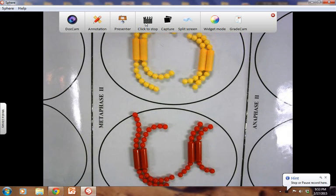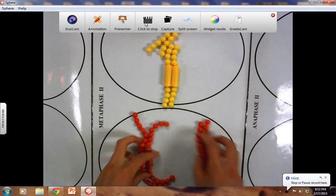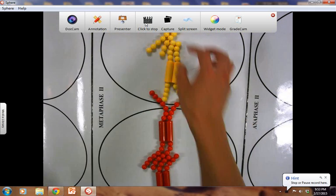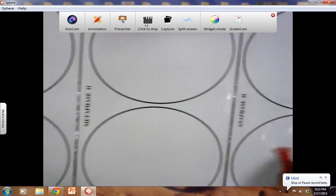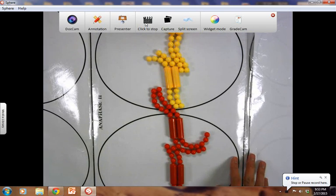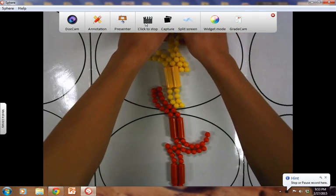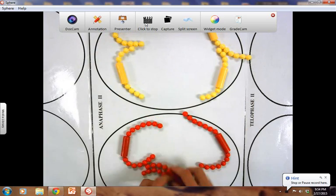For metaphase II, the chromosomes — you could call them daughter chromosomes — will line up at the metaphase plate. In anaphase II, the sister chromatids of each of these respective daughter chromosomes will go ahead and move to each pole. They will pull apart.